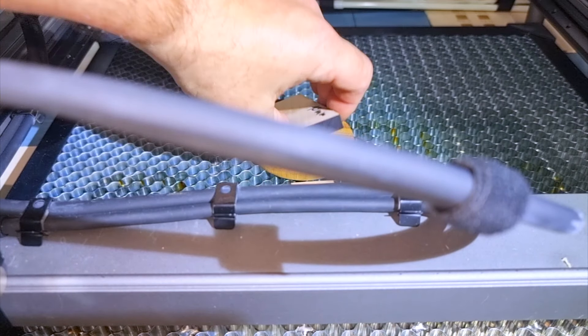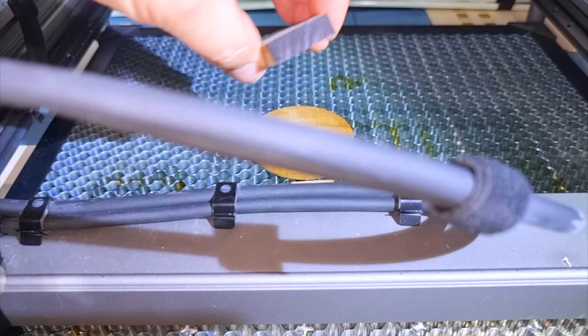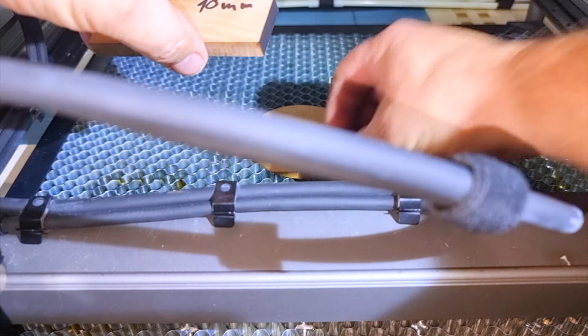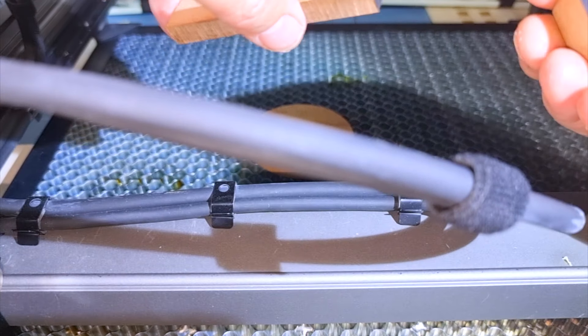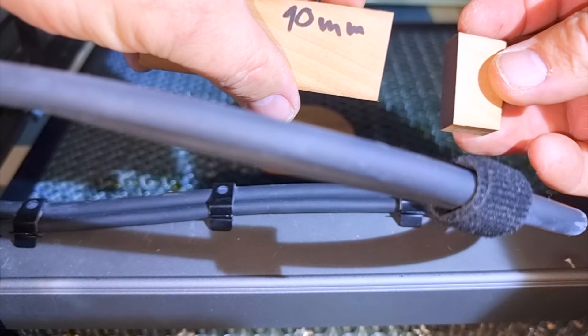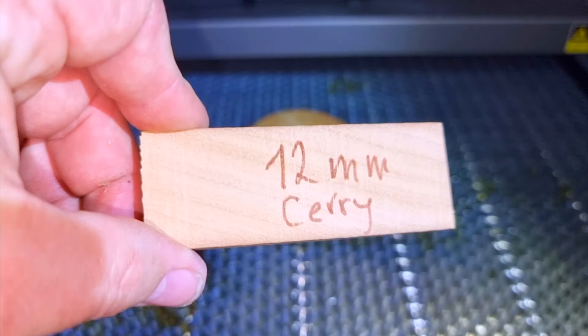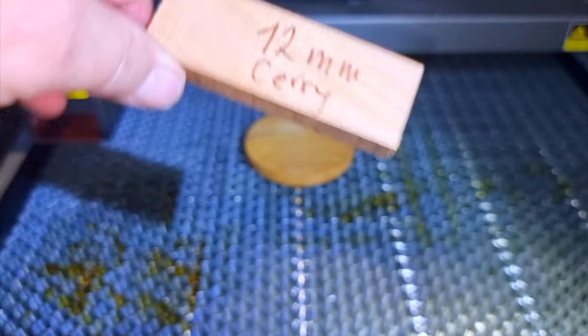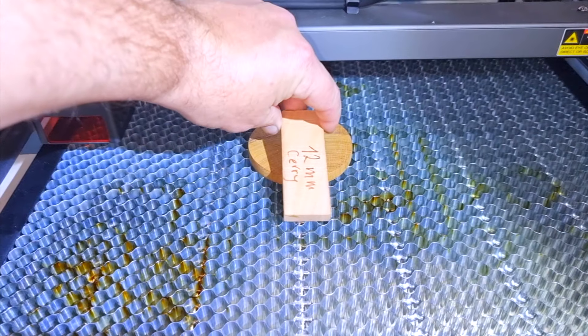You can see that it cut through without any problems. Now I will try to see if it cuts 12mm.